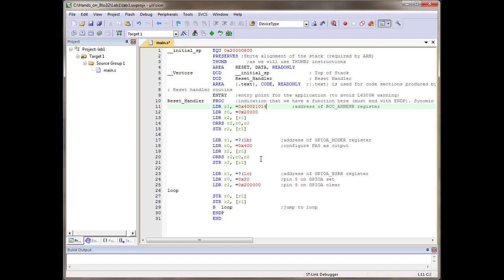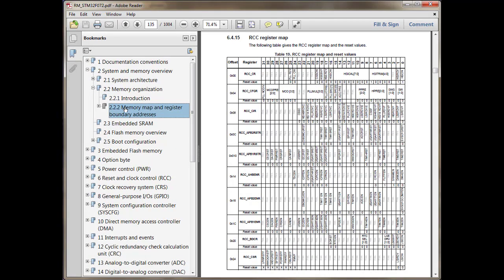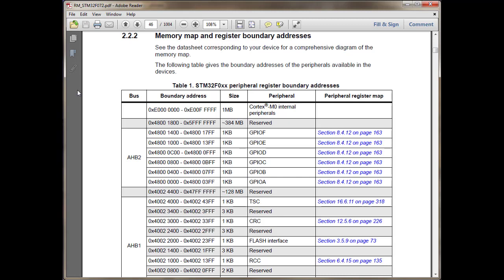Now find the GPIO A MODER register and the BSRR register. Go back to Chapter 2.2.2, find the GPIO Port A boundary address, and click the hyperlink to jump to the GPIO Port A memory map to find the offsets for both remaining registers.